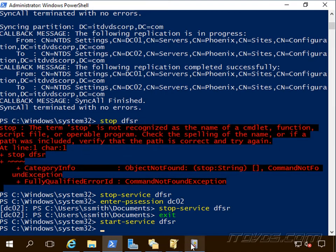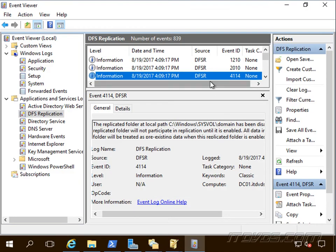And if we're looking at our event viewer, we should see an event 4114 here. And let us know that SysVol replication is not happening right now.